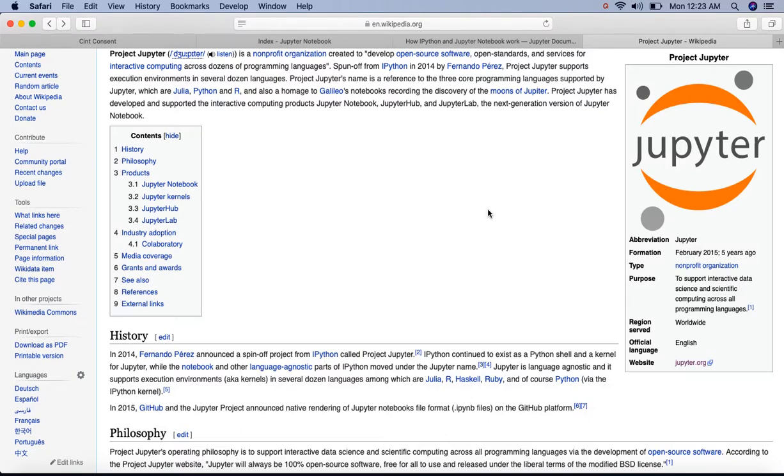Then in 2011, they introduced a web-based interface to IPython terminal called IPython Notebook. In 2014, they started Jupyter as a spin-off project from IPython.